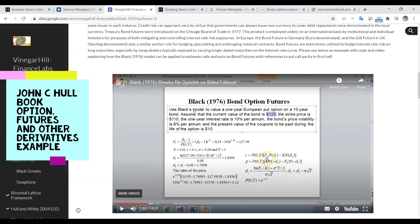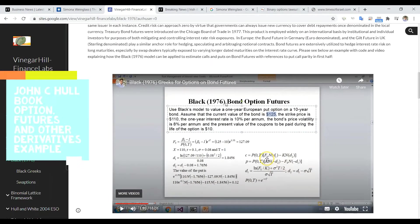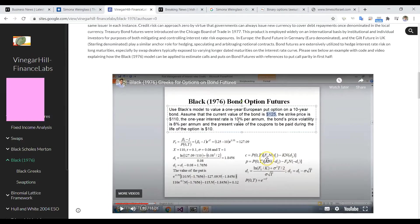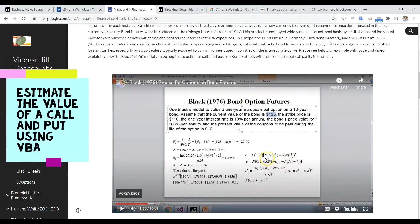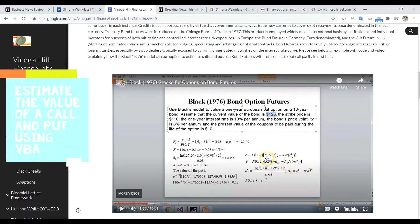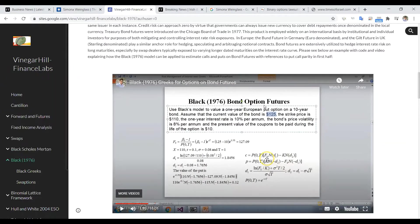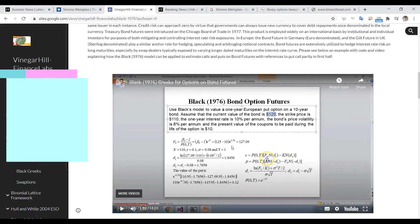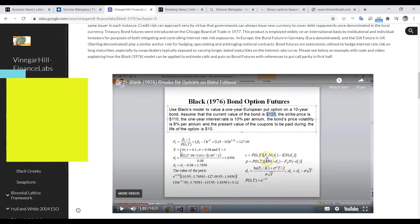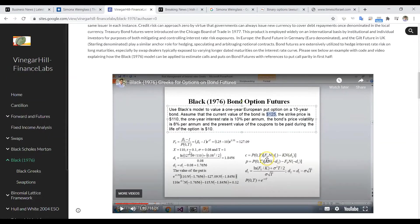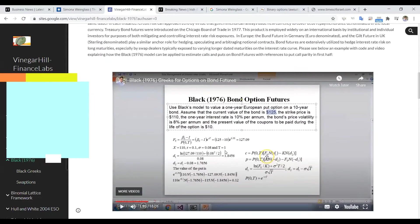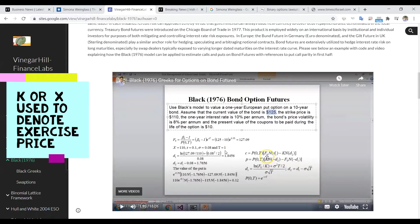So we're going to estimate the value of a call option or a put option on bond option futures. We'll just take the parameter values that we have here: f equal to 127.09, x equal to 110, r 10%, sigma 8%, and t equal to one year maturity, and we'll estimate the value of the option.